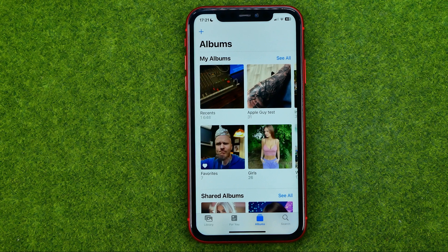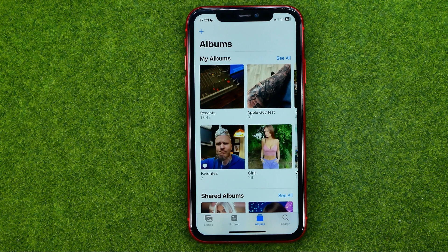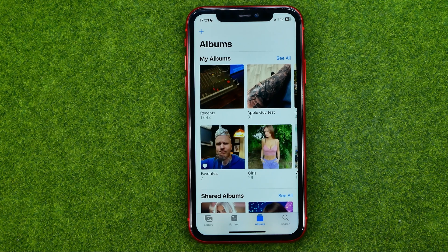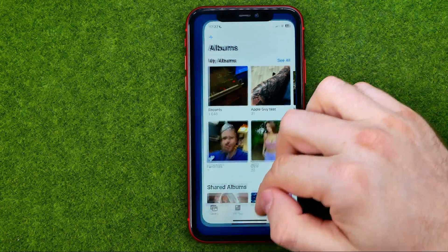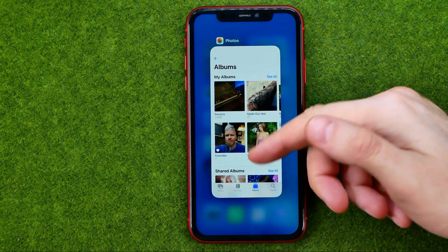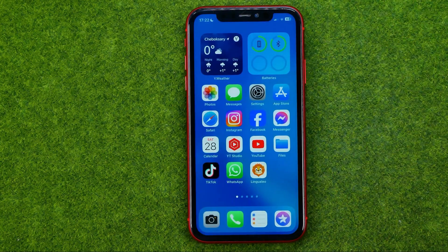In this video I'm going to show you how you can easily create a private photo album on your iPhone. Be sure to watch the video to the very end so you don't make any mistakes, and of course do not forget to like this video and subscribe to my channel. Thanks guys.